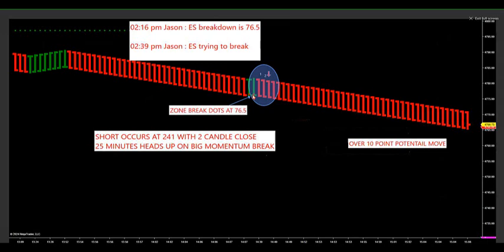The market was in a weaker position, so we're looking for a two-candle close below. There's one, there's two — your short is where the arrow is at 76 and a half. The short occurred at 2:39. I posted that the ES is trying to break. At 2:39, we had one bar close below the pivot level or zone break dot. We need two closes to get the market to possibly roll in that direction. Once it broke, that broke the market's back and we had over a 10-point potential move to the downside.